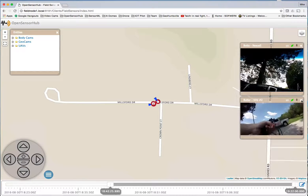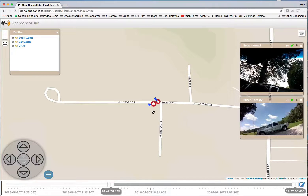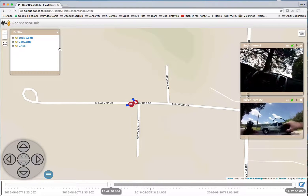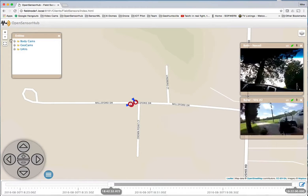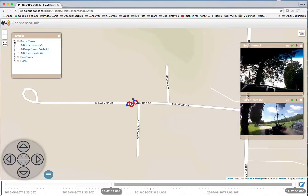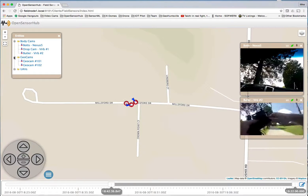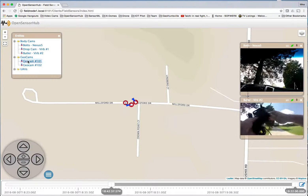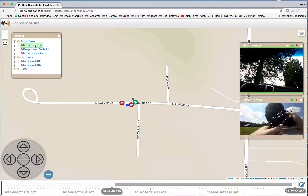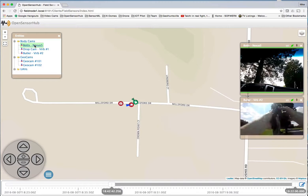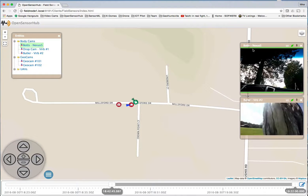Let's look at some of the features that are currently available in the OpenSensorHub client toolkit. The first thing to notice is that you'll be able to display sensor locations using any standard map layers available in OpenLayers, Leaflet, or Cesium 3D libraries. In fact, if available from the sensor, you can also display orientations using, in this case, icons that provide a direction of camera view.